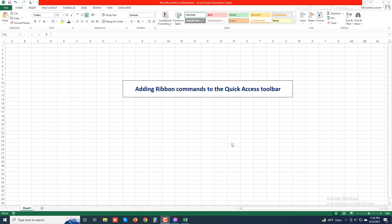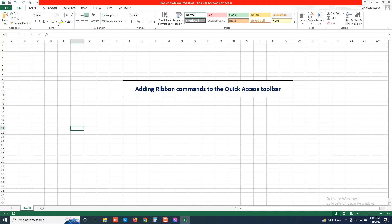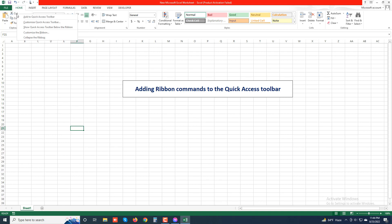Excel 2013 makes it super easy to add a command from any tab on the ribbon to the quick access toolbar. To add a ribbon command like cut, copy, or paste, simply right-click its command button on the ribbon and then choose 'Add to Quick Access Toolbar' from the shortcut menu.